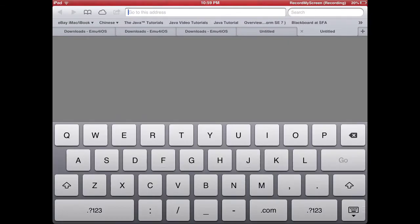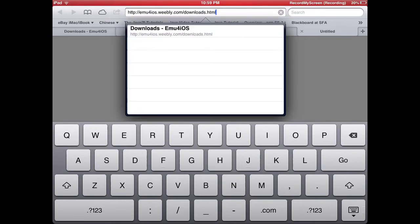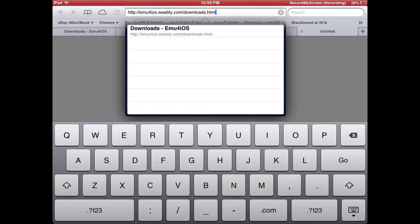So what you're going to do is type in this. I have it copied, so I'm just going to paste it there. E-M-U-4, number 4, I-O-S dot W-E-E-B-L-Y dot com slash downloads dot HTML. Now, I know that's a little long and hard to remember, so I'll leave a link in the description.